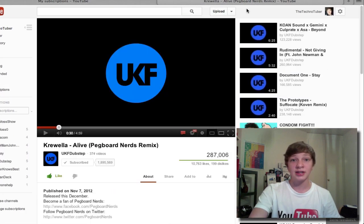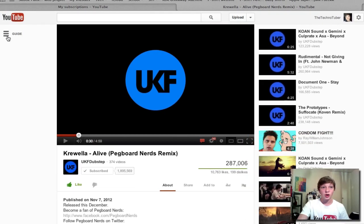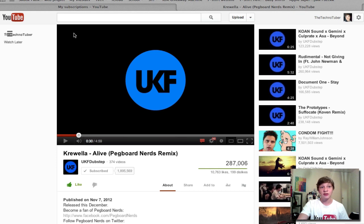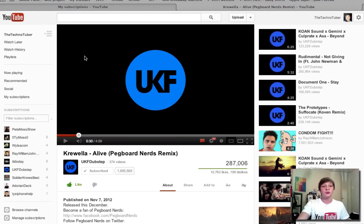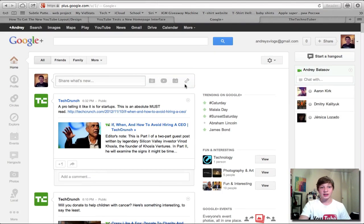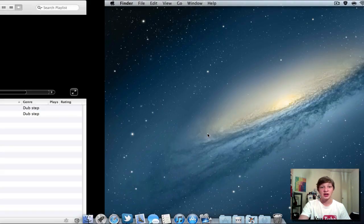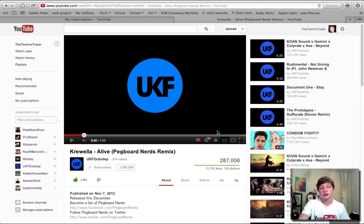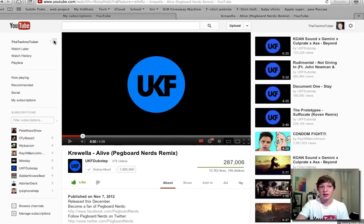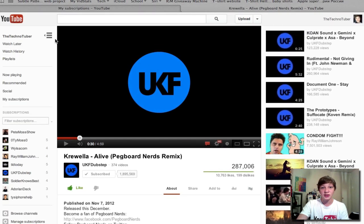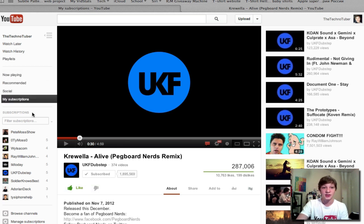Let's take a look at the video watch page. It's really similar to the Google Plus layout — in fact the whole YouTube now looks like Google Plus, with a three columns design. On the watch page you have the ability to hide the guide on the left side, and it really looks like Google Plus where you can browse all your tabs.